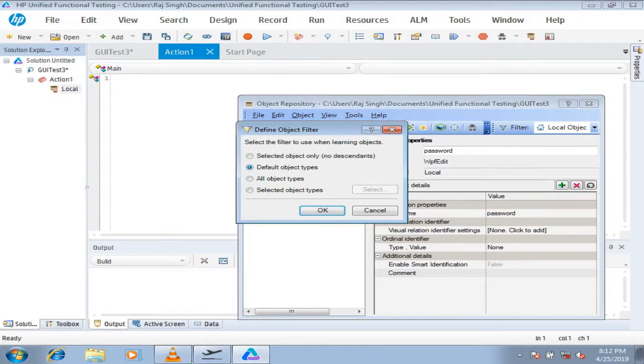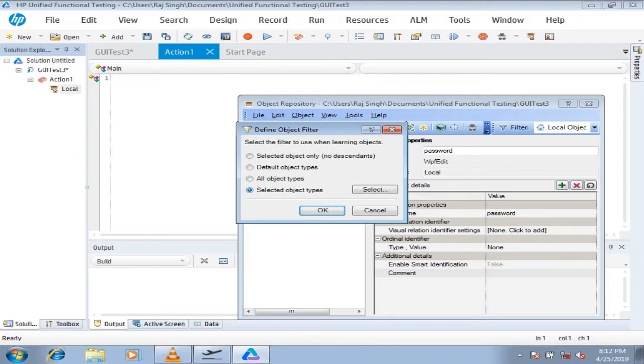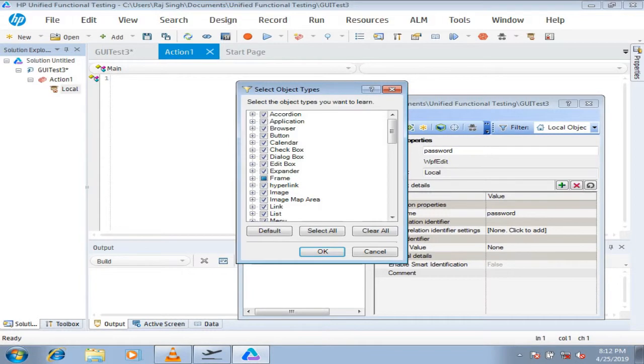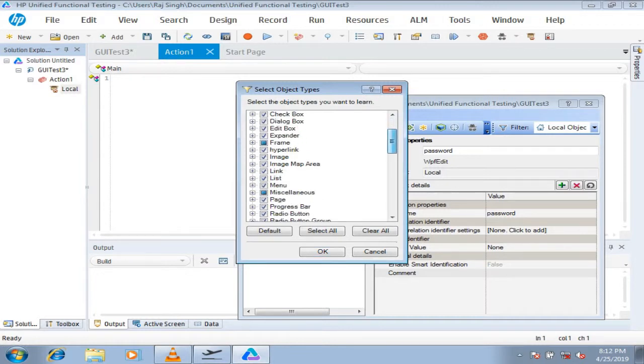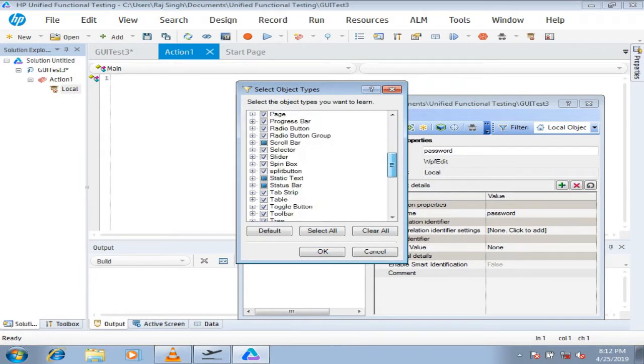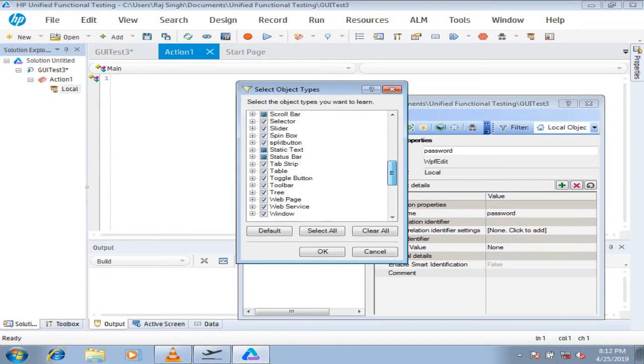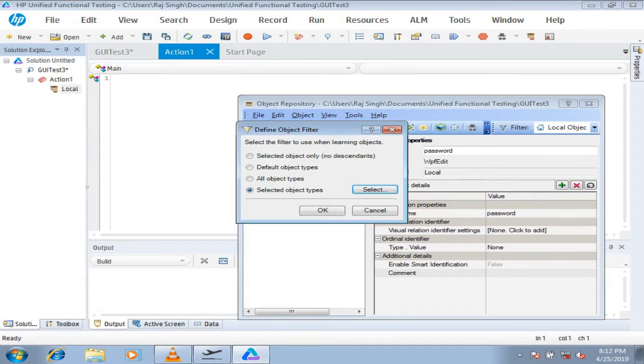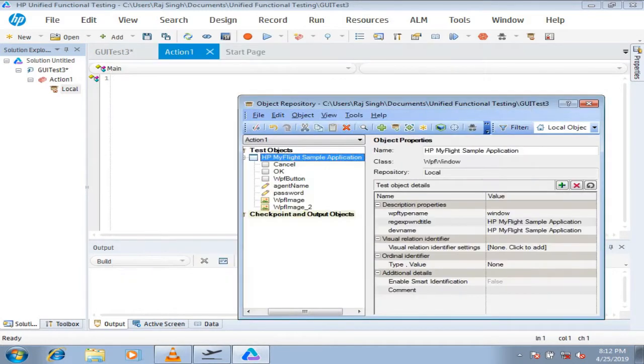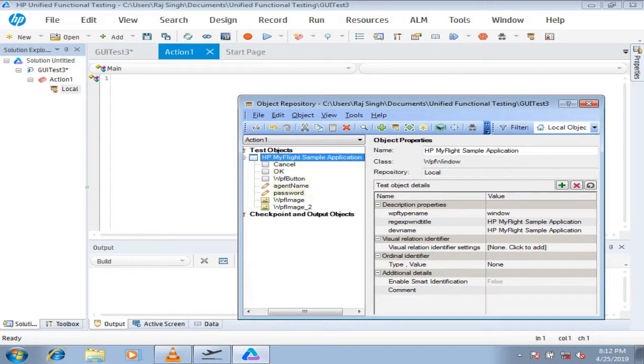All object types means irrespective of whether it is disabled or enabled, everything which is under that window will be added completely. Whereas the selected object types allows you to define which class or which type of object you would like to import. So you can select only those boxes and then it can add only those things. Let's go for all object types now and say OK. And you can see everything has been included here, including the buttons, the text boxes, and the images. So everything comes up here, and this is your local object repository.